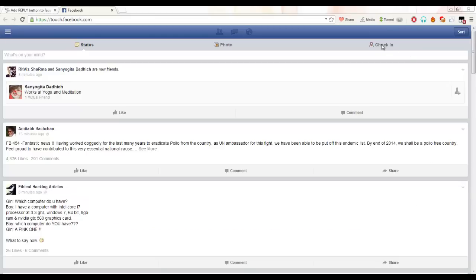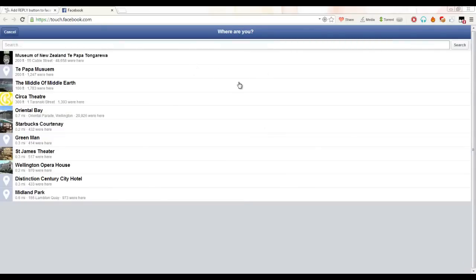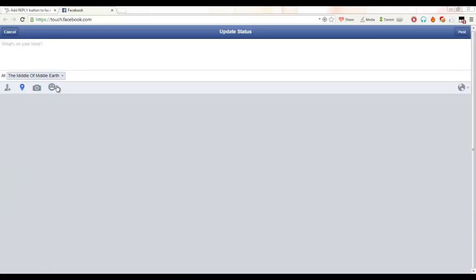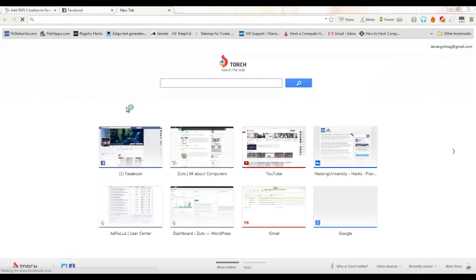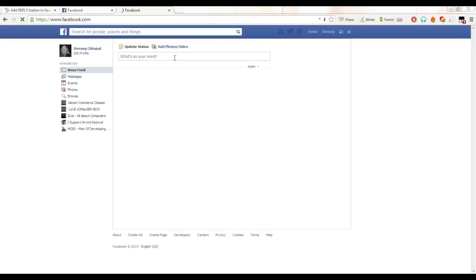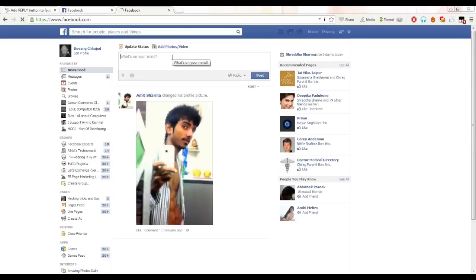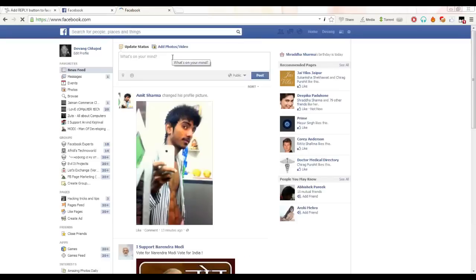Now we'll just search our location and select any one location from here. I will select 'the middle of the earth' and now we have to go to Facebook and post any status.